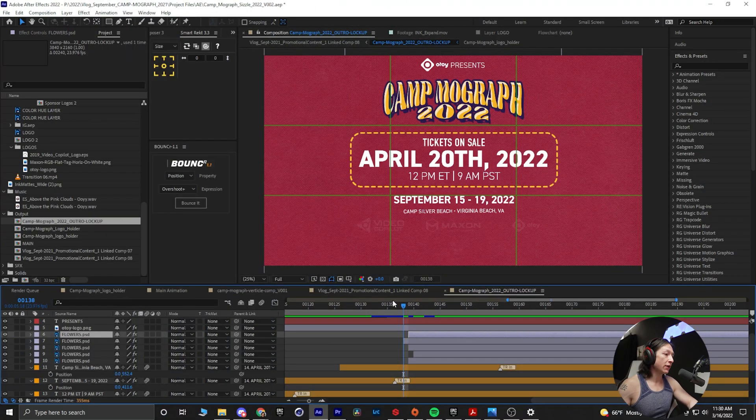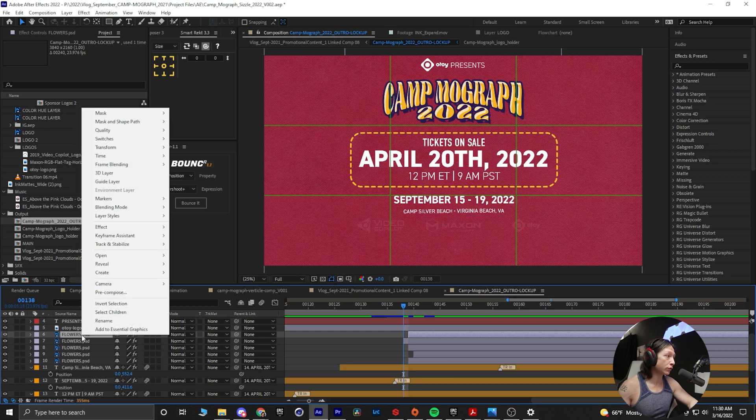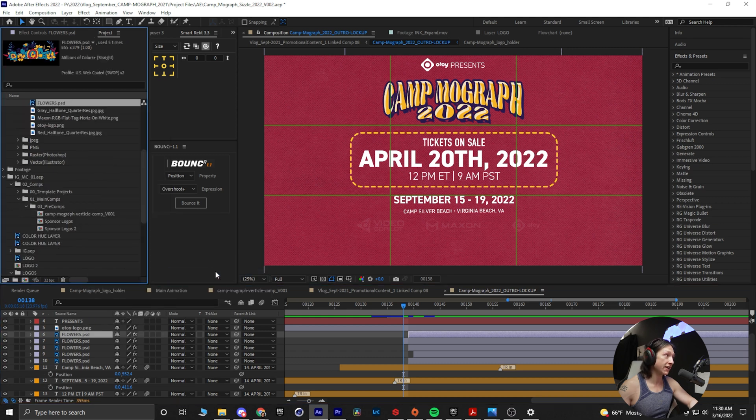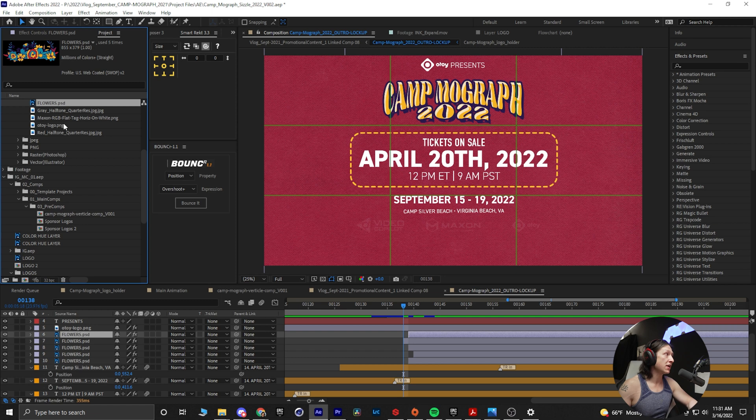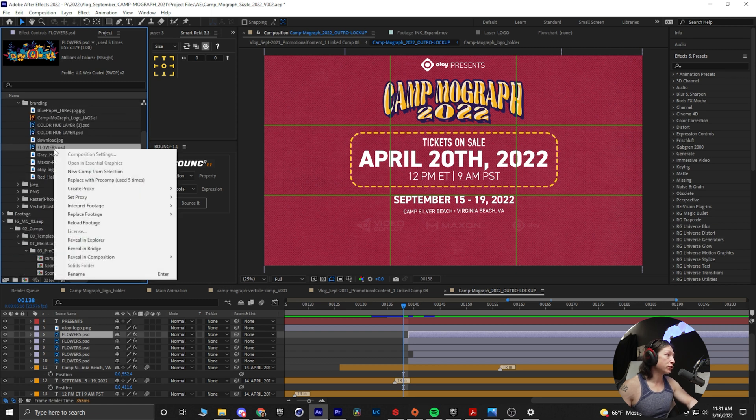So what you're going to do with your layer selected in your timeline, you're going to right-click and go to reveal layer source in project, and that will find where the file is. Now from here, you're going to right-click and select replace with pre-comp, and I'm using it five times.